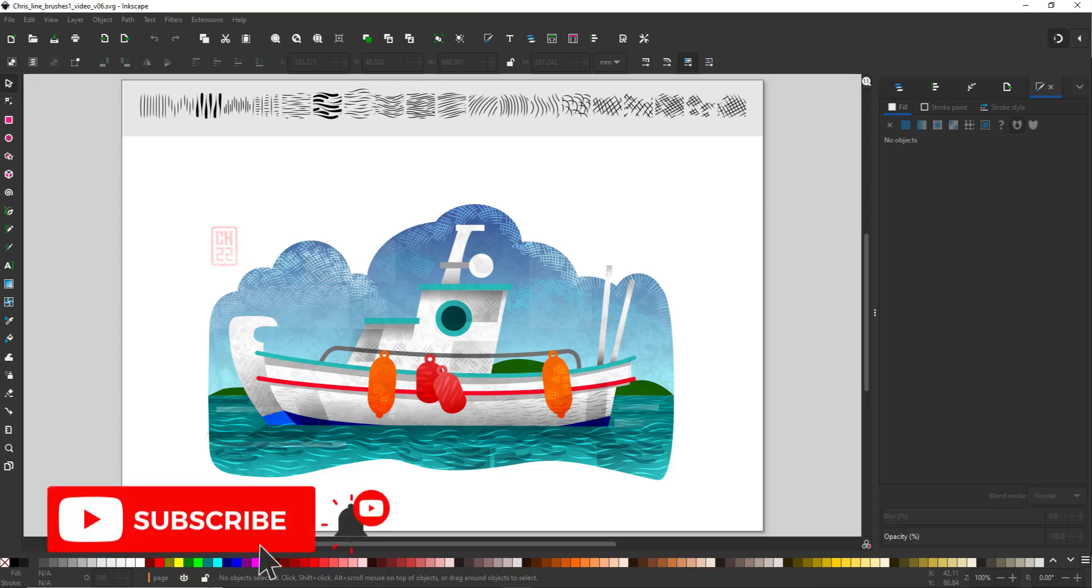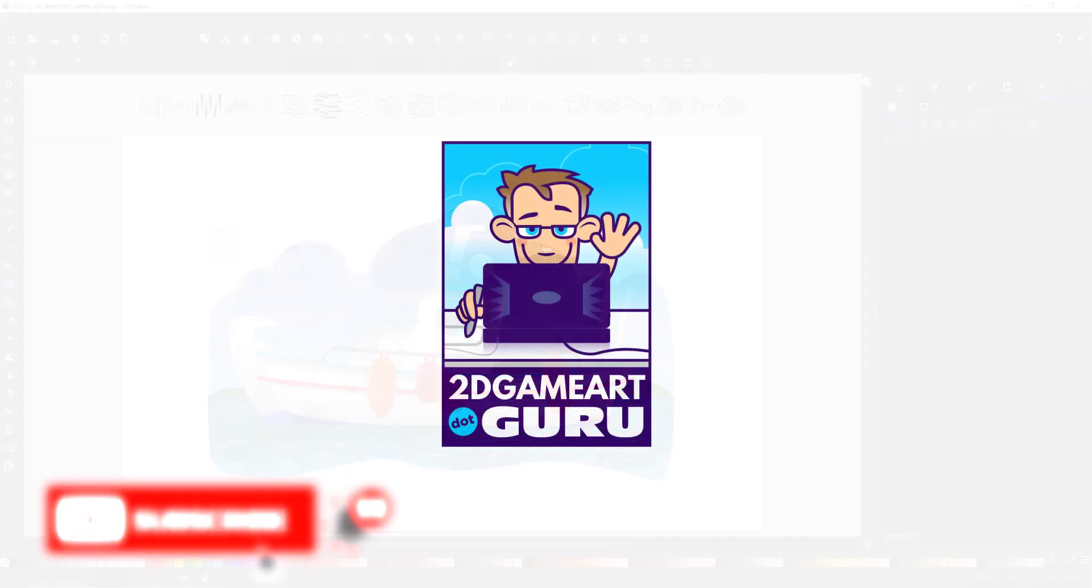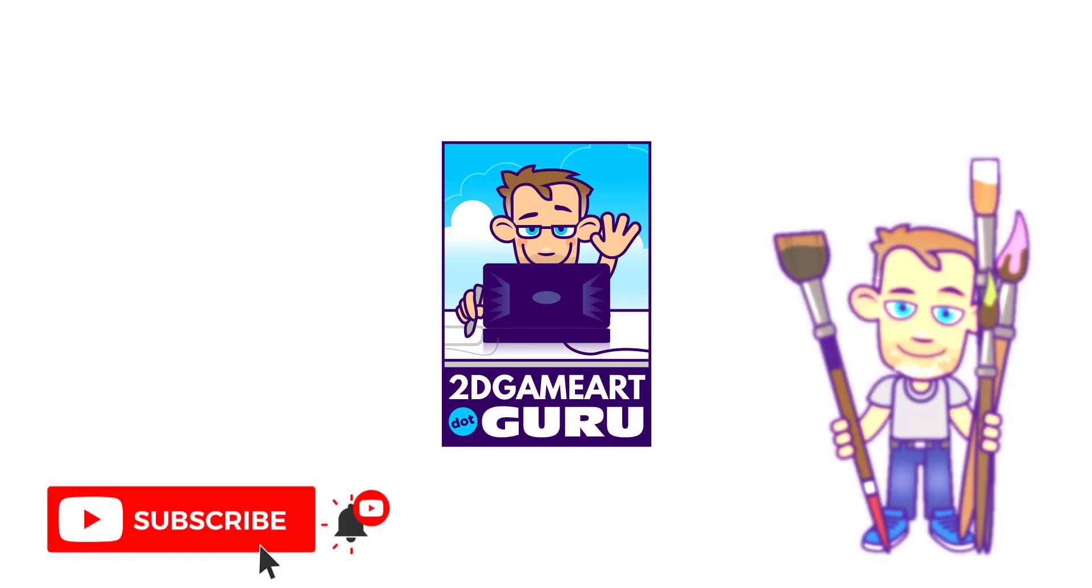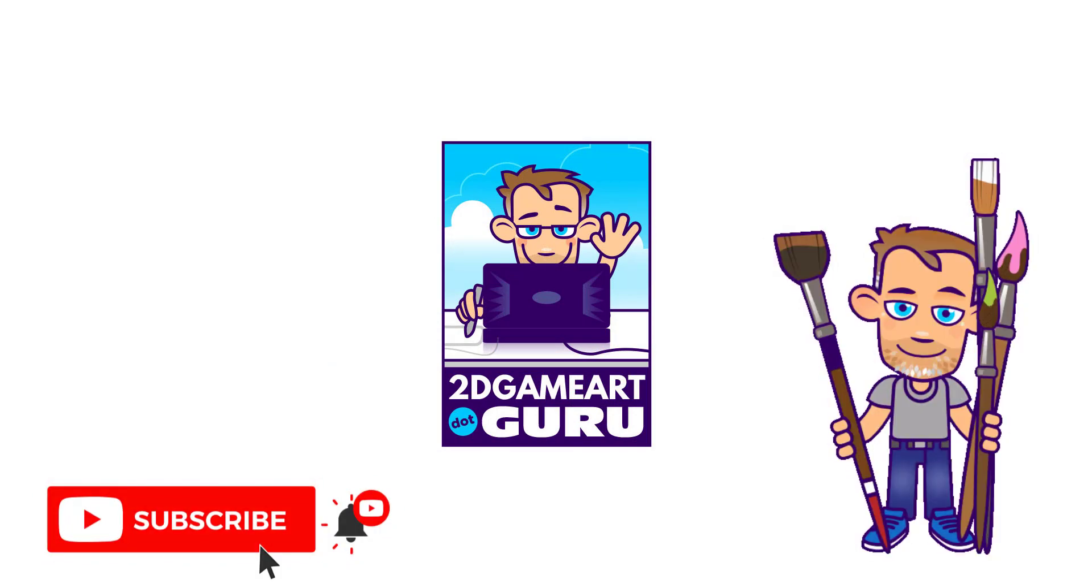If you enjoyed this video, please leave a like, subscribe to the channel, let me know in a comment below what you want to see on my channel or on my blog next and I will see you again soon.